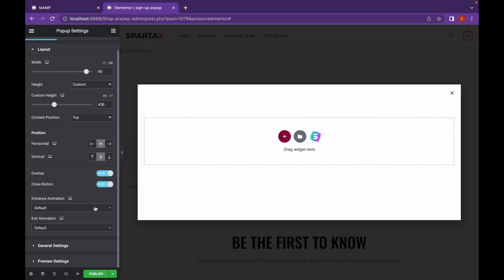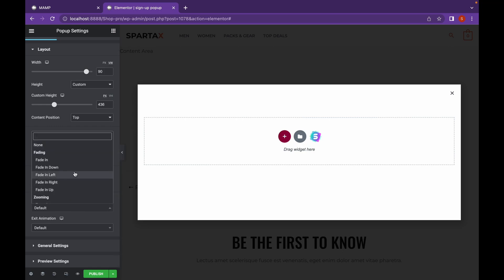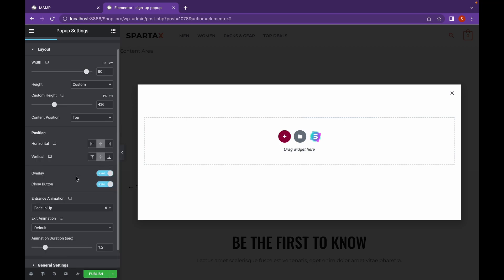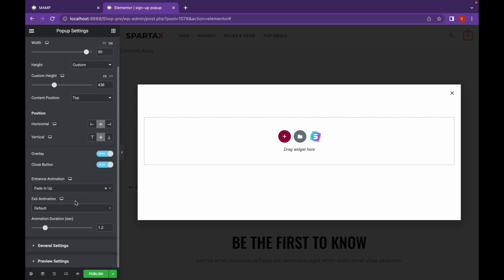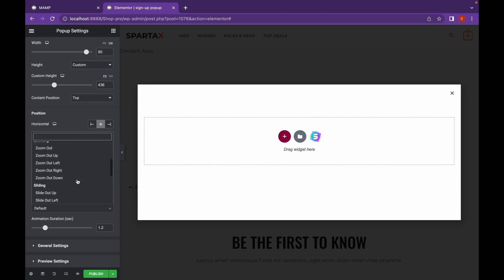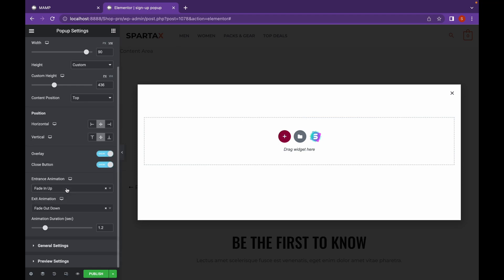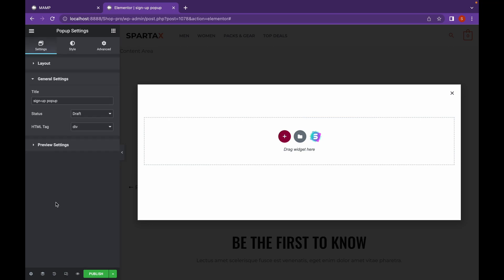We're going to add Entrance Animation and Exit Animation. You can also change the general settings such as Title or Status.